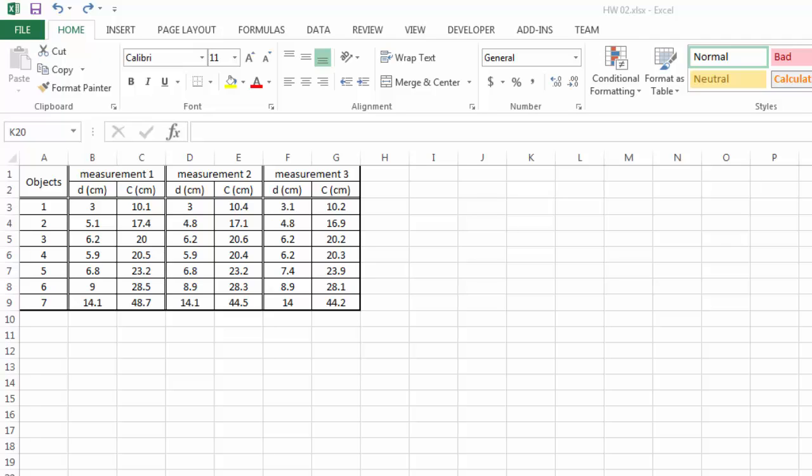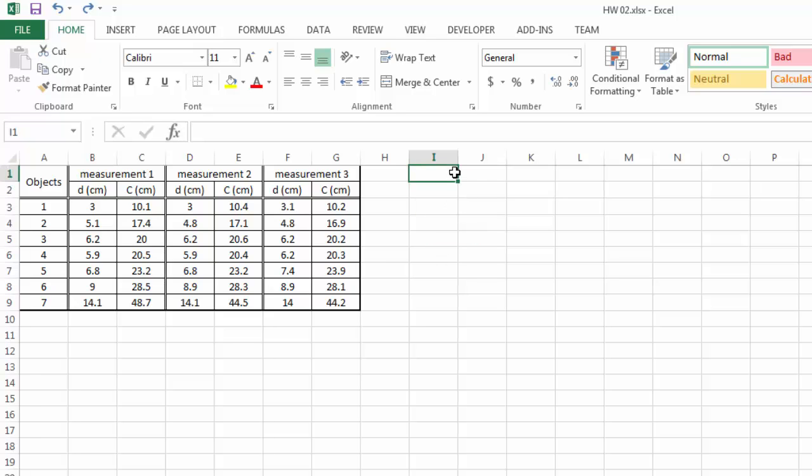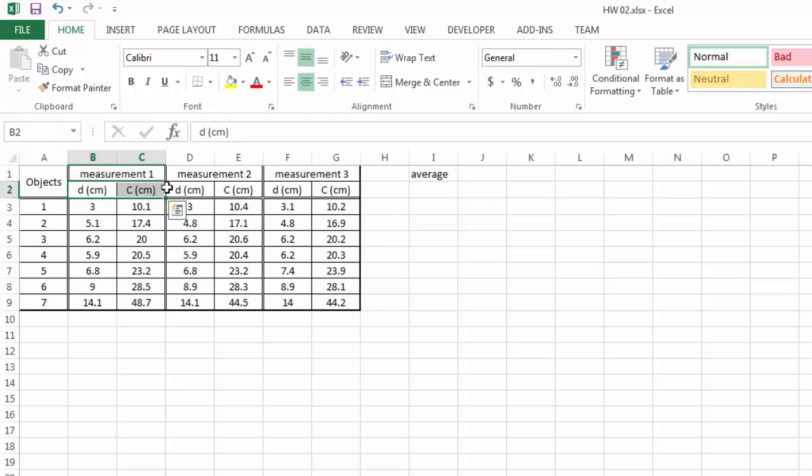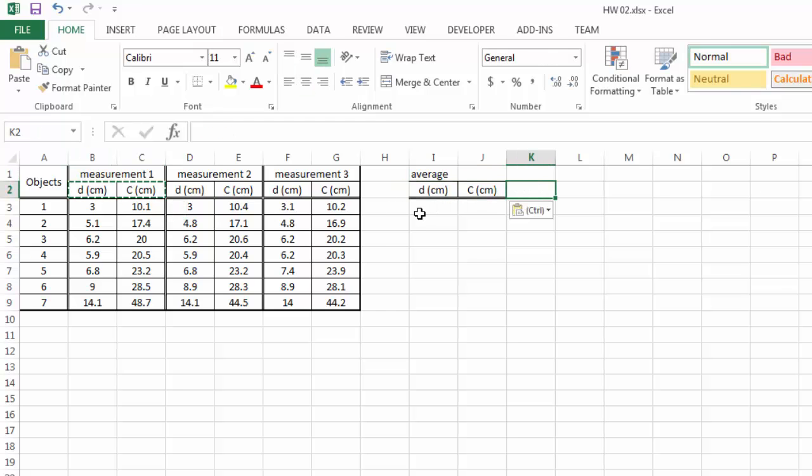So first thing, we have done the measurements and we simply want to present that measurement. We want to say what is the diameter that we determined for object one and what is the corresponding circumference. So for that we're going to plot the average data. We're going to set up an average value here and then we're going to have the diameter and circumference.